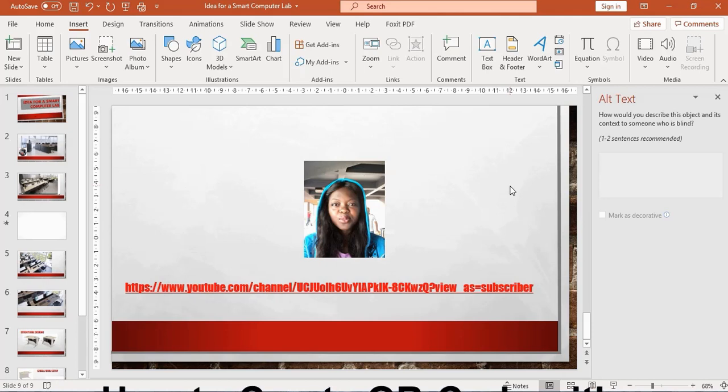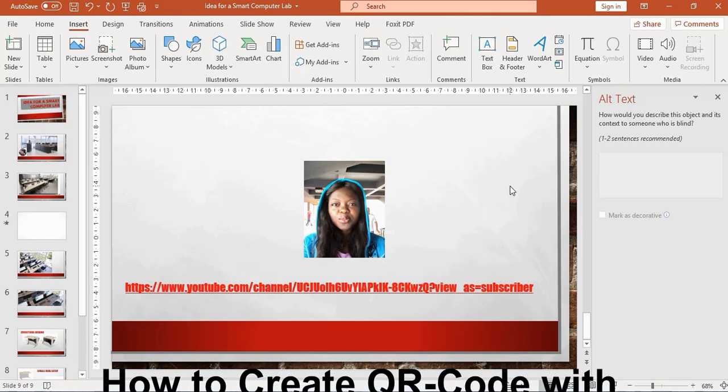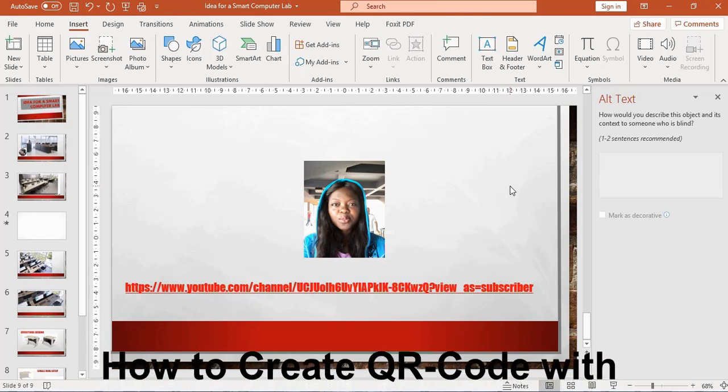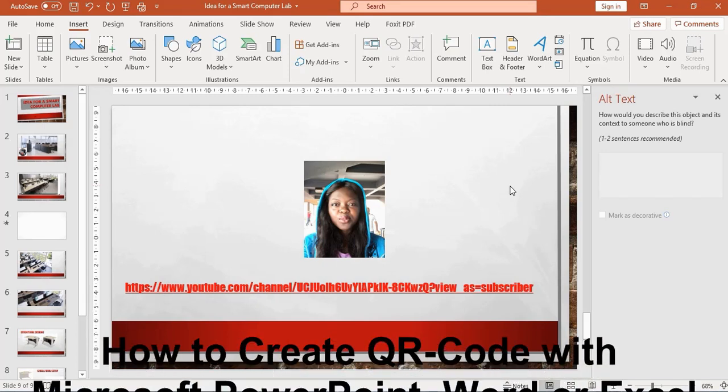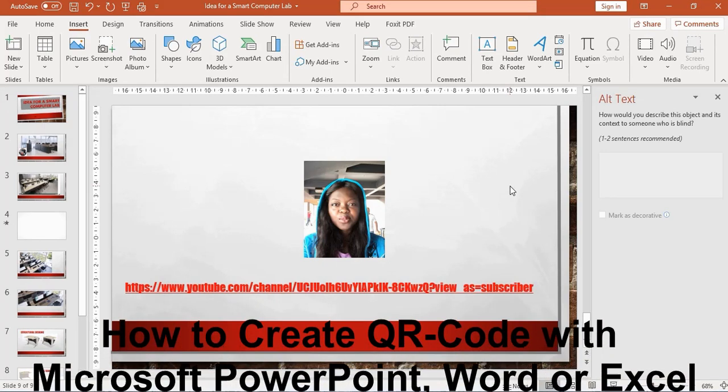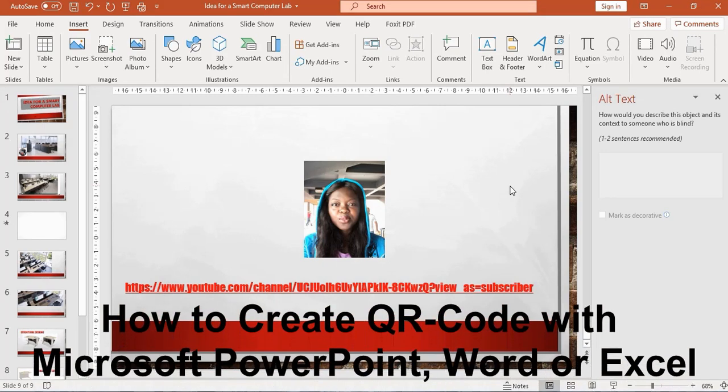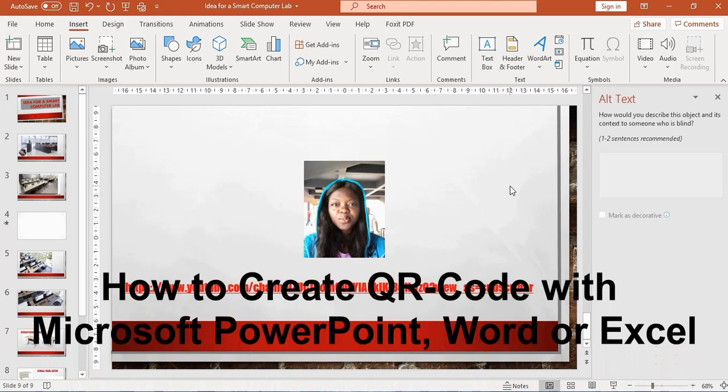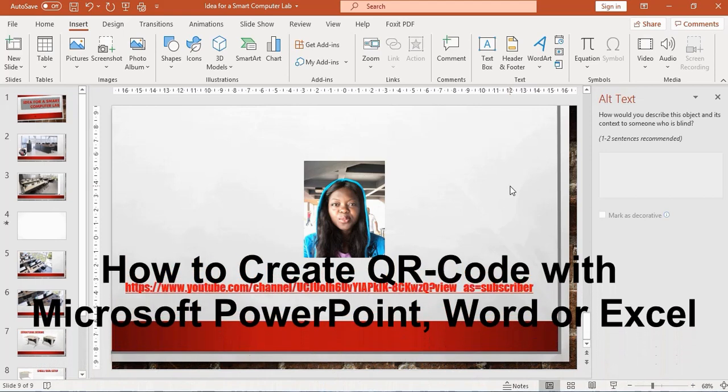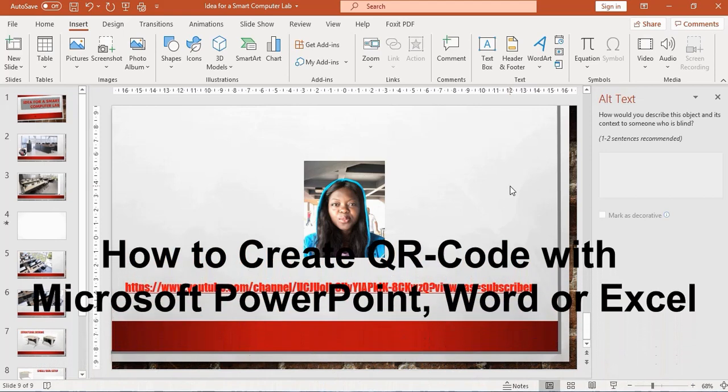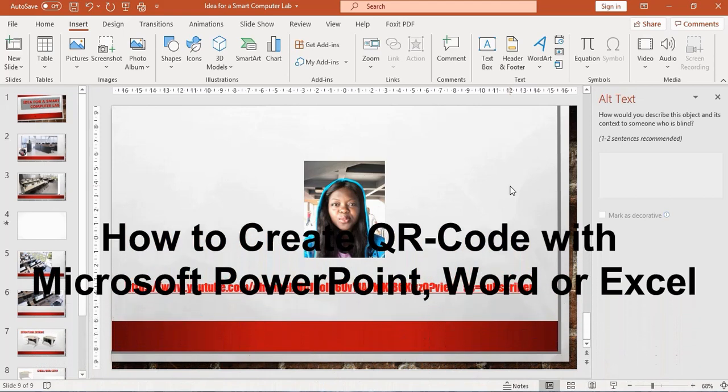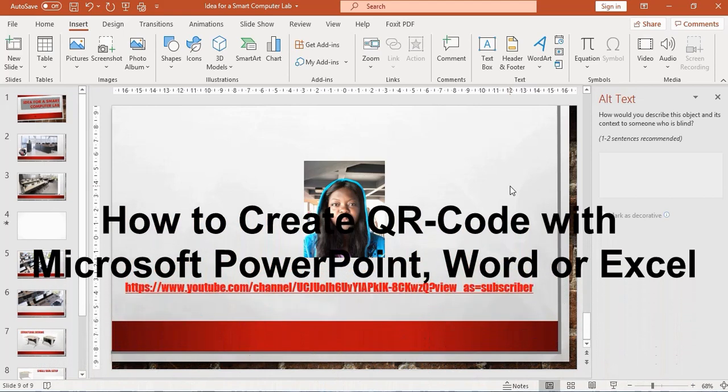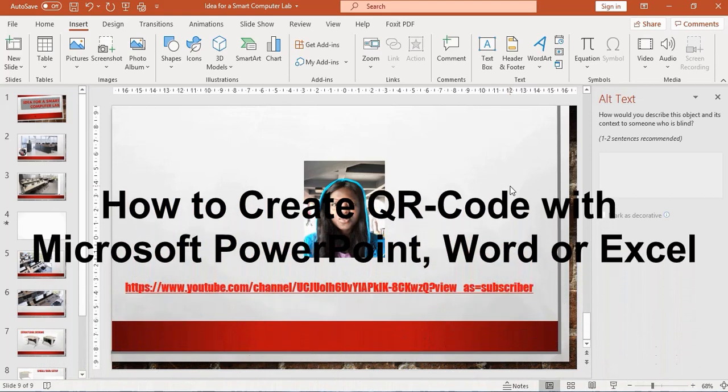QR codes can be used in PowerPoint when you're making a presentation and you want your audience to visit a website to fill out a survey, especially when you're done making your presentation.